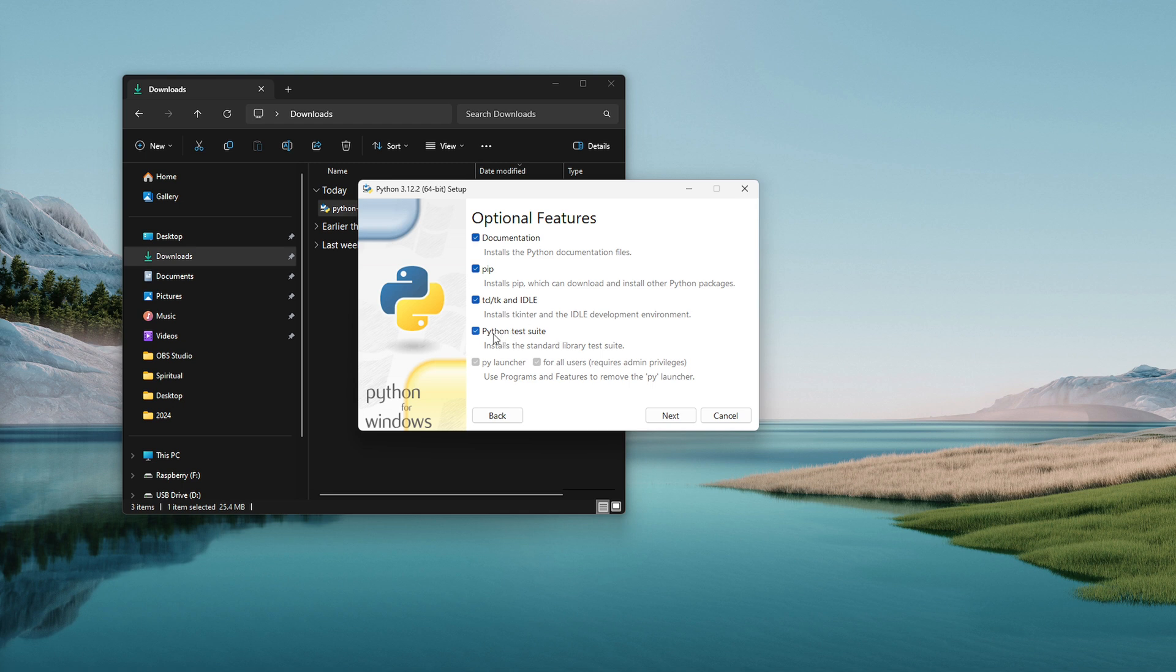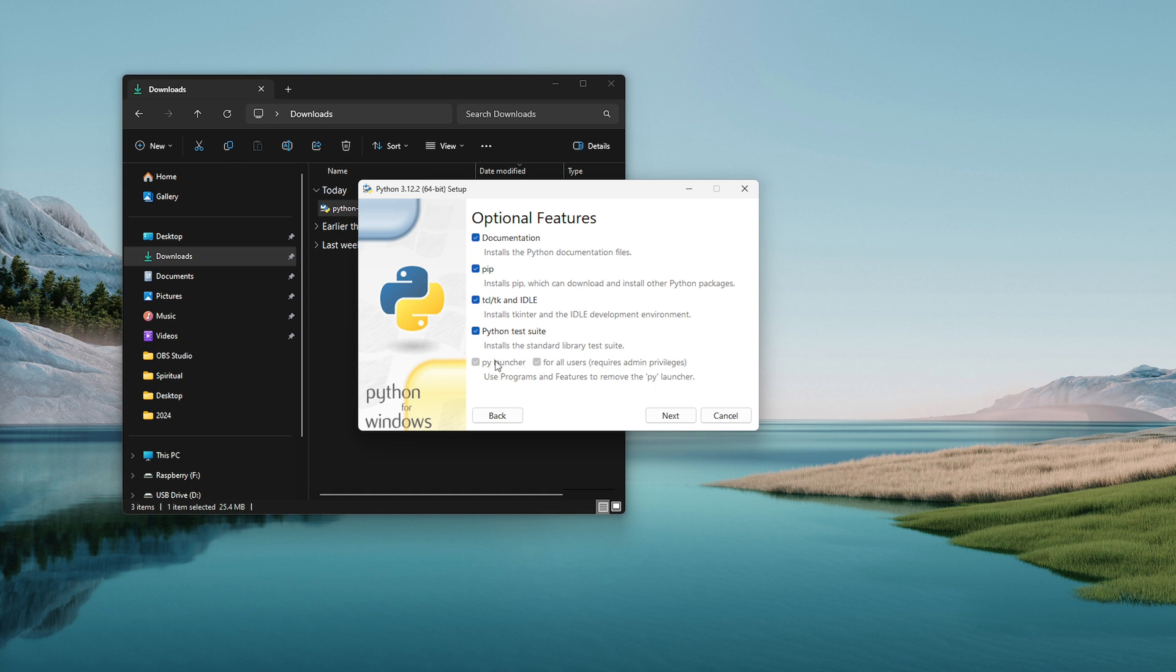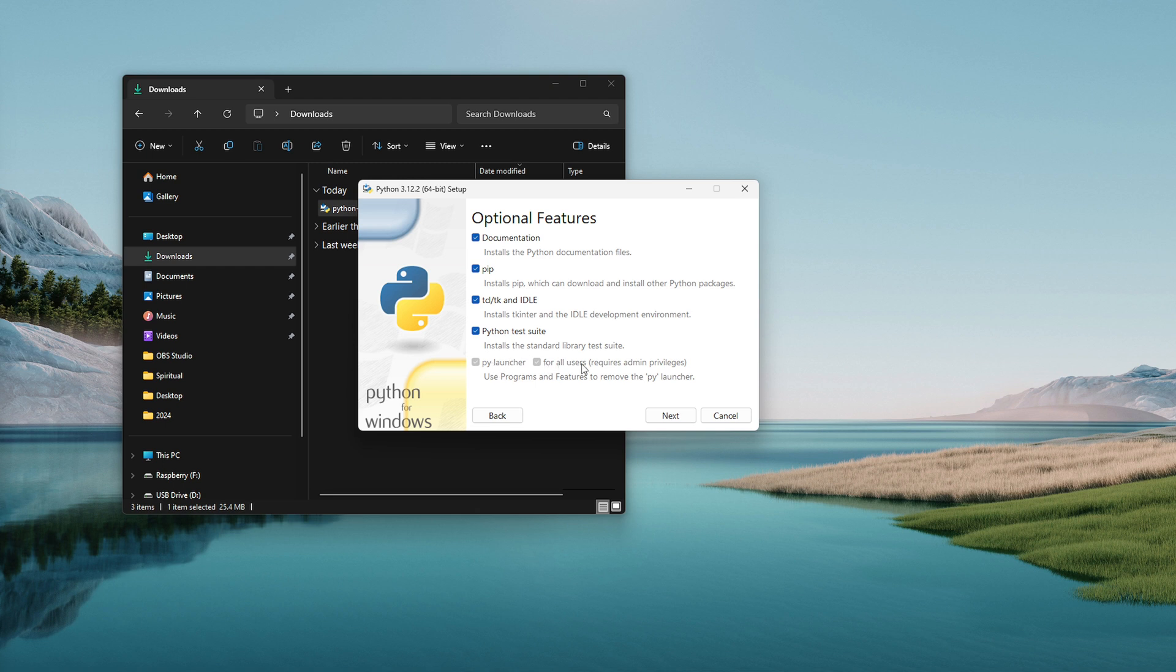The Python test suite, that's never a bad thing to have if you want to run tests or write tests. Then you'll have these two checkboxes. The PyLauncher which is nice especially on Windows, and then for all users if you want to install that PyLauncher for all users you want to check that too.